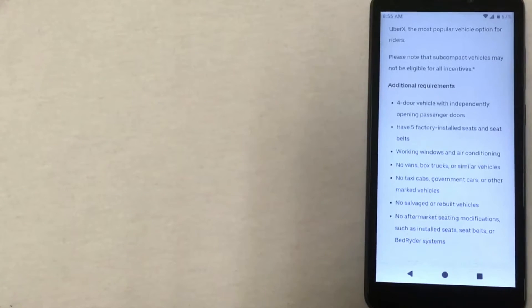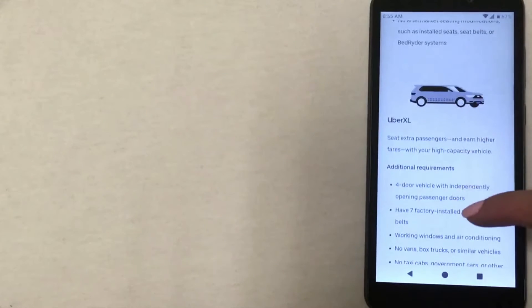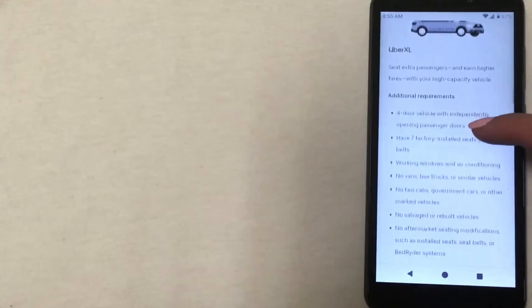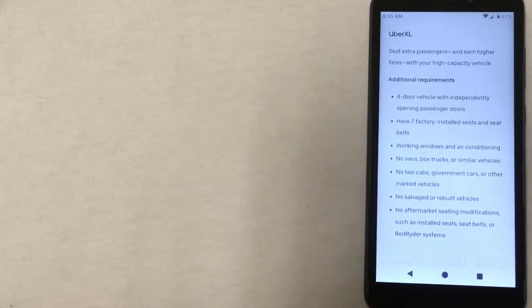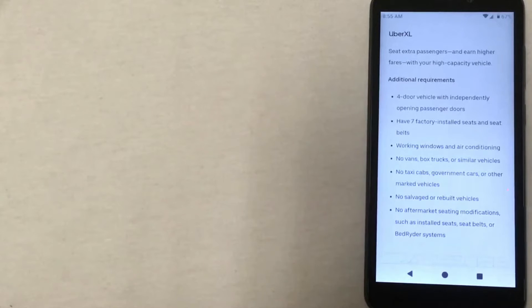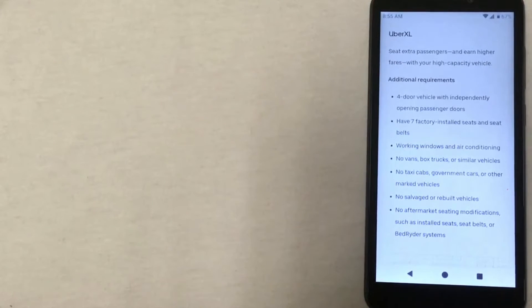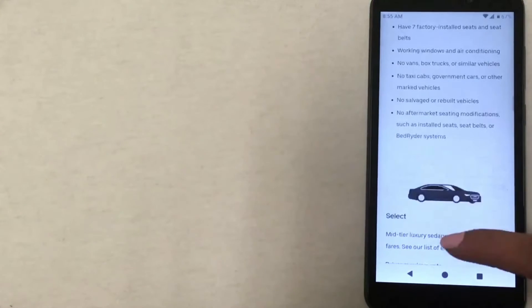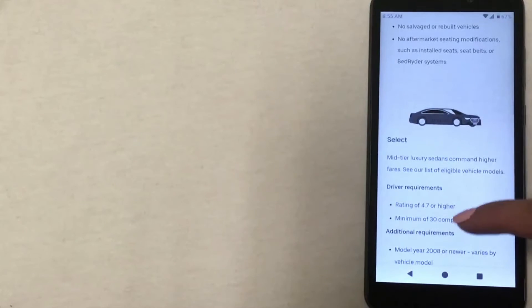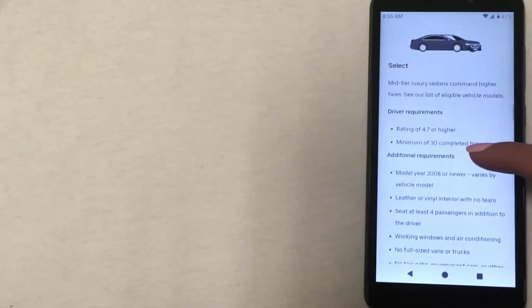Then there is Uber XL, which actually has almost the exact same requirements as Uber X, with the exception of the size of the vehicle. Uber XL vehicles are larger, so they have to have at least seven seats rather than five. Then we start getting into the more luxury vehicles.